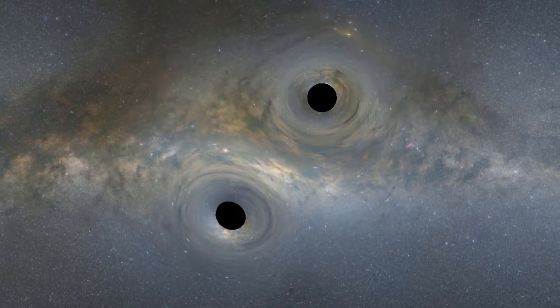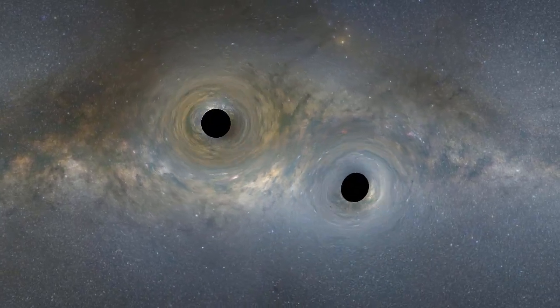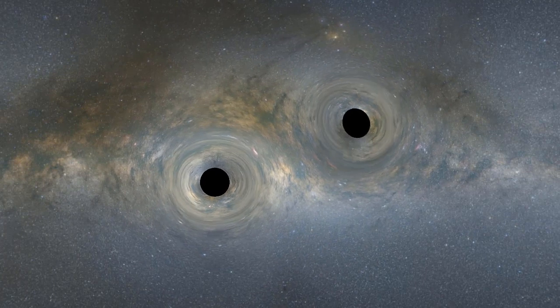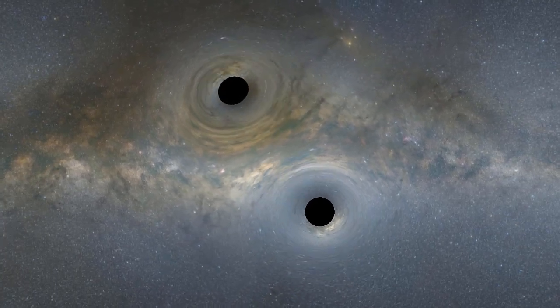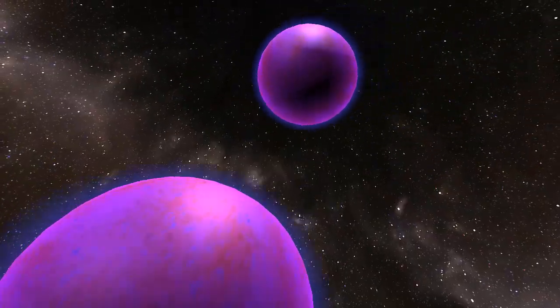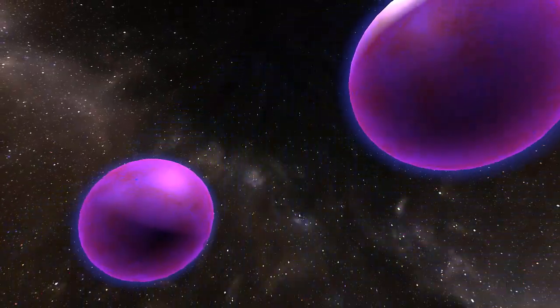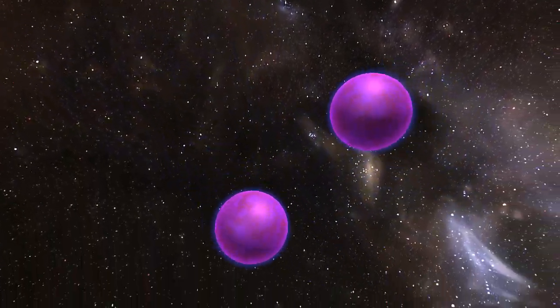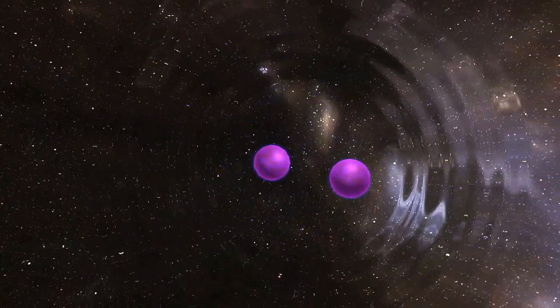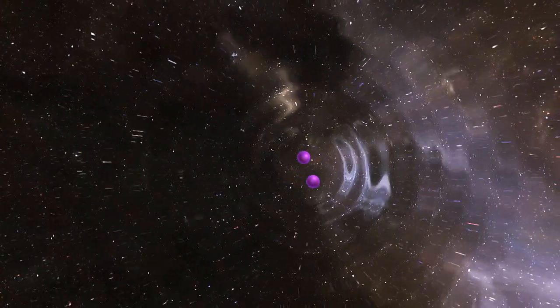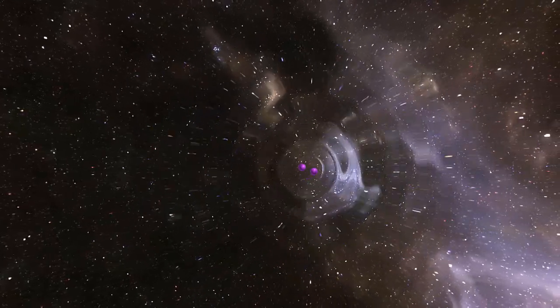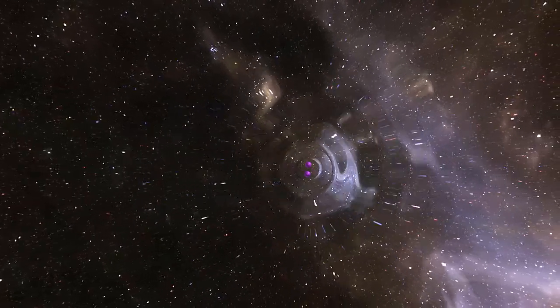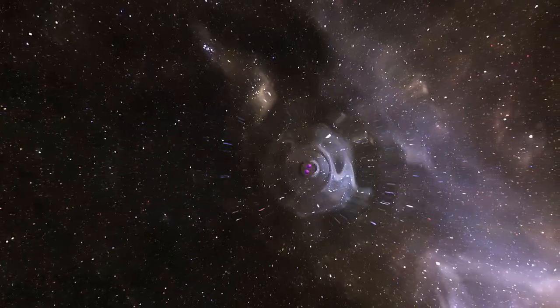This merger will release a lot of energy. And especially with something like black holes, they can't emit their energy in the form of light. When two of these stellar remnants merge, they can also release energy in the form of gravitational waves, which are ripples in the fabric of space-time.